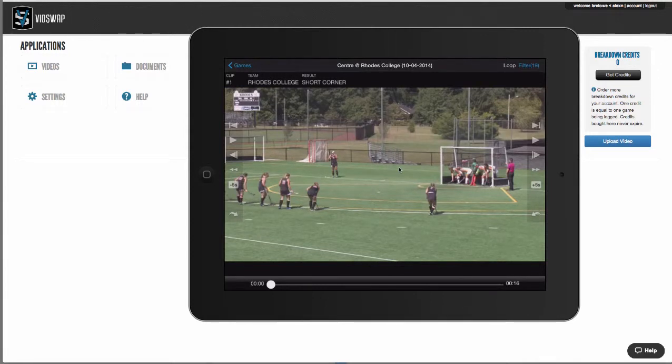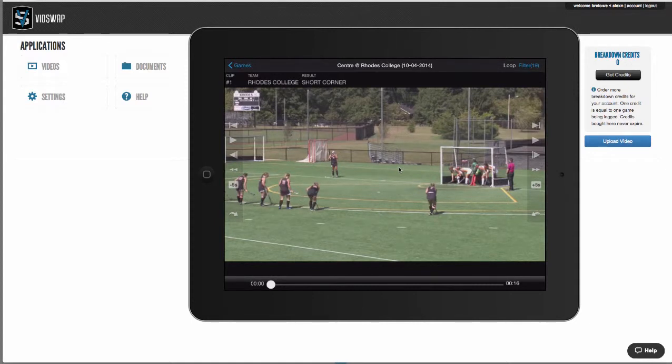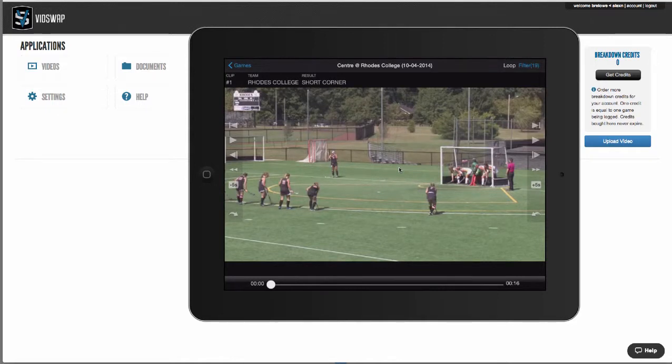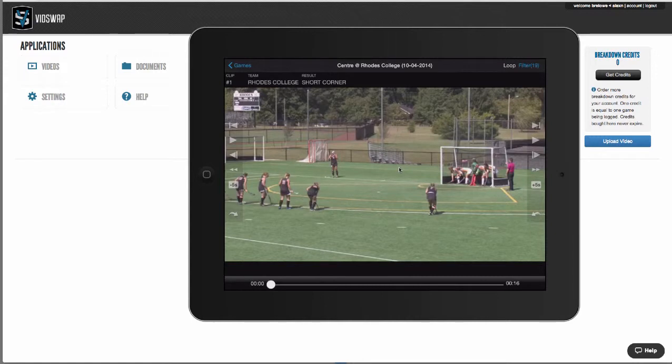So again, VidSwap does all of the work for you in 12 to 24 hours or less. Your breakdowns are online so you can collaborate with your entire team, and the iOS app gives you offline use for film sessions anywhere. Now let's take a quick look at how vidswap.com works.